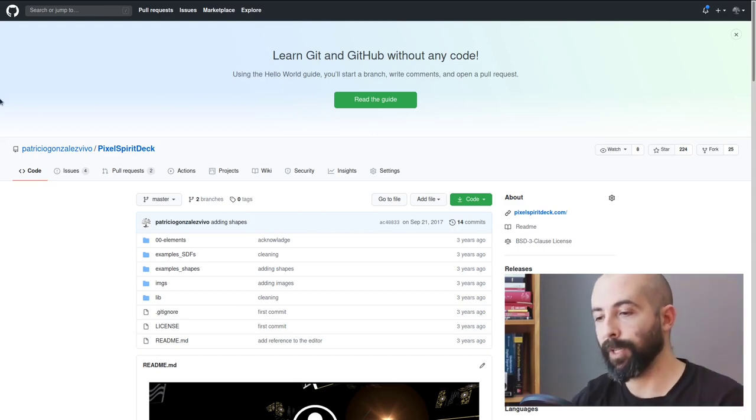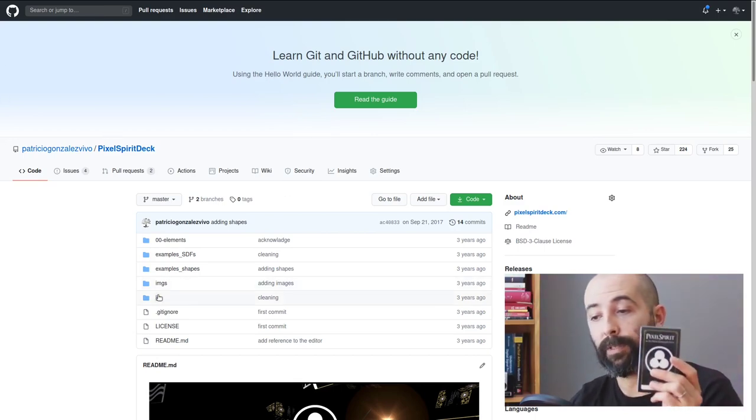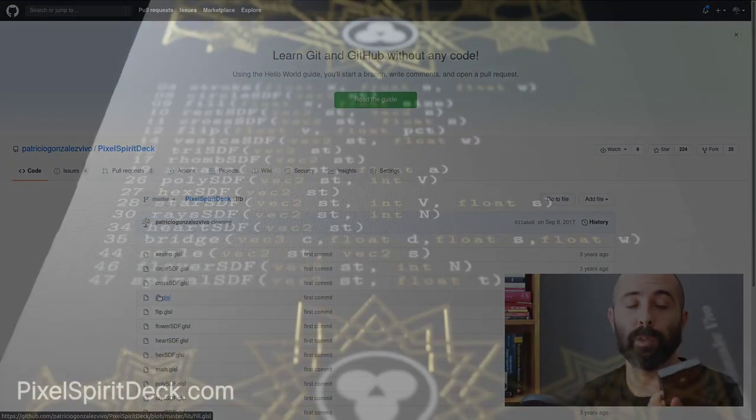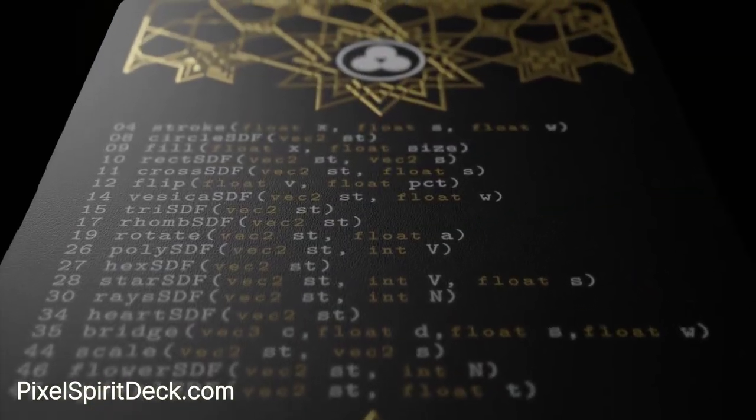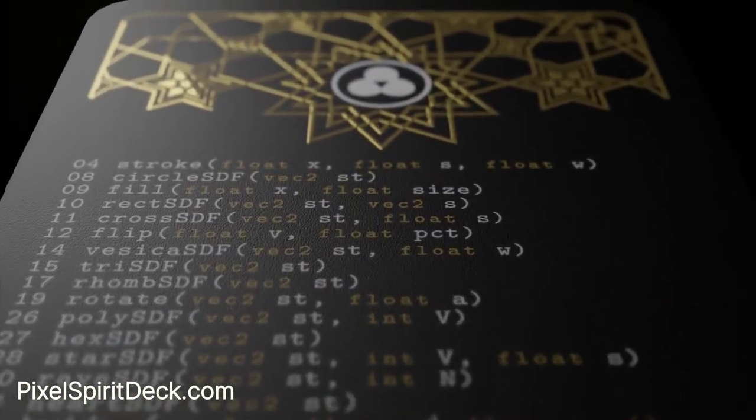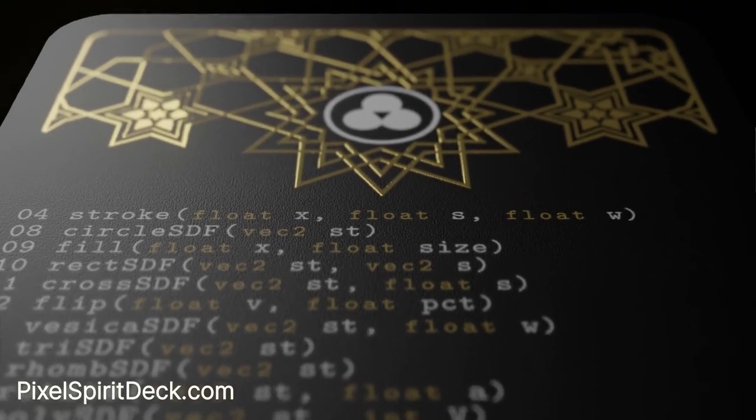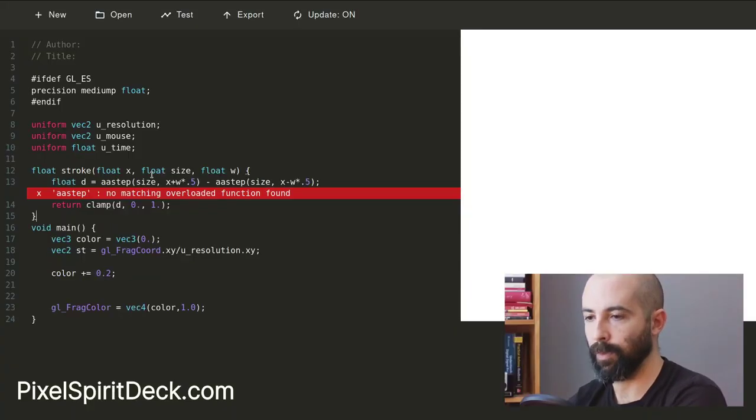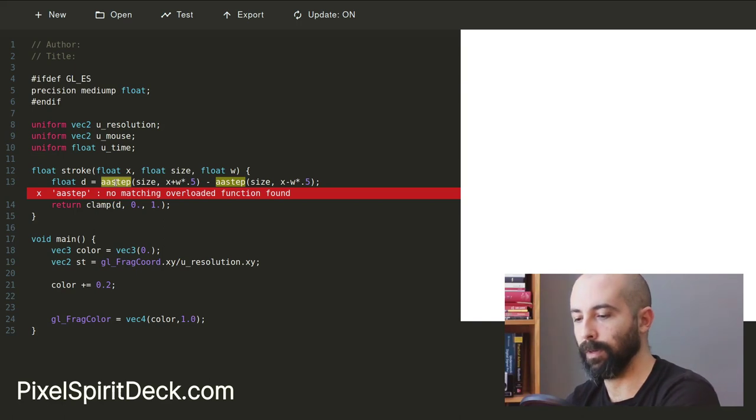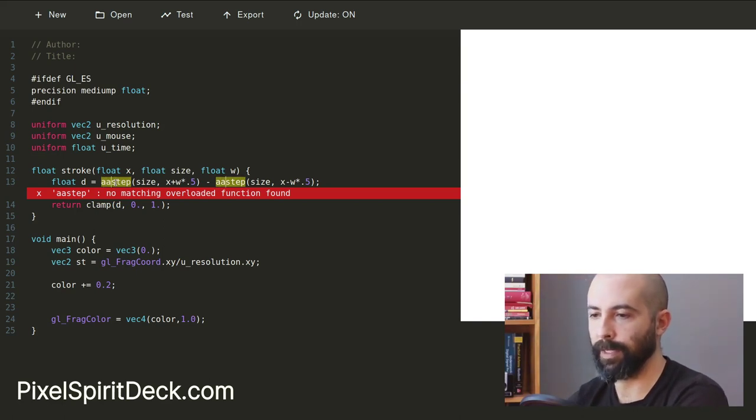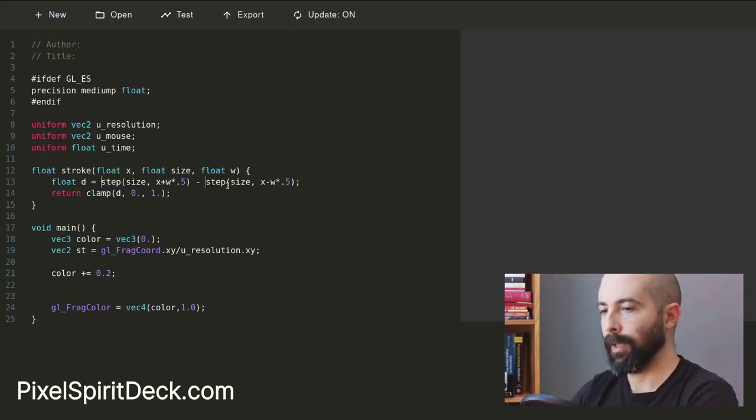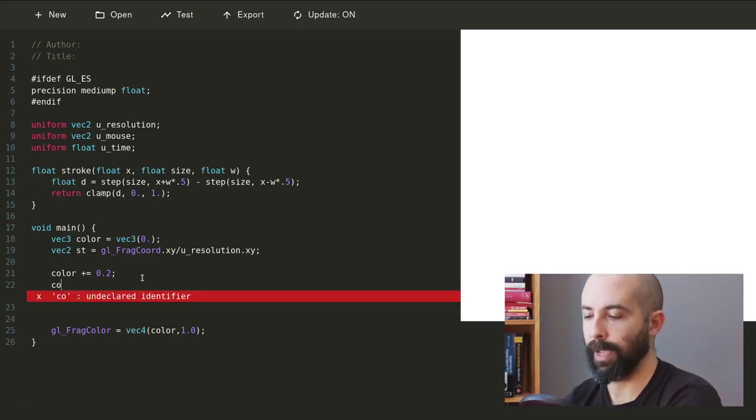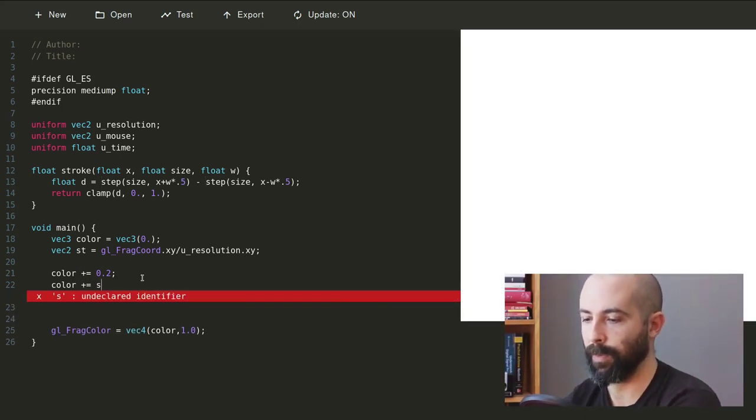The Pixel Spirit Deck is a very useful tool, it's full of magical functions that you will use for your shaders. The one that we're searching for now is stroke. We don't need to define an anti-alias step, what we want is to be able to make a stroke.